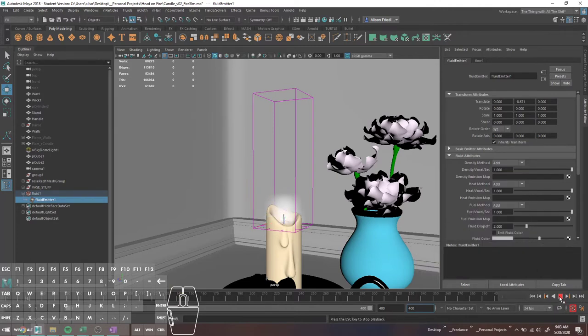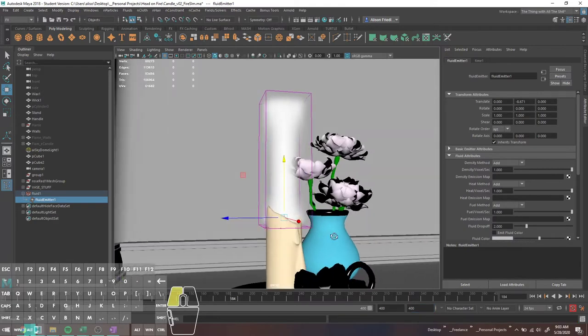You also want to make sure your playback speed is set to play every frame with a max of real time. If you go real time, sometimes it'll skip frames, and that'll screw up how your sim is calculated, because it's skipping frames instead of having you do it — and that's bad. We're just going to go ahead and play this, and we'll see that this is nothing really interesting looking at all. It looks pretty terrible, but this is a low-resolution sim.